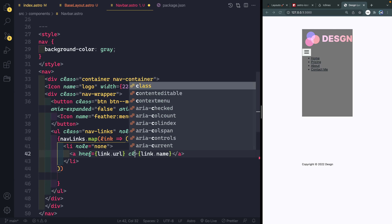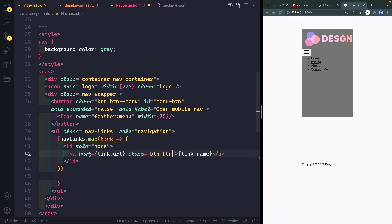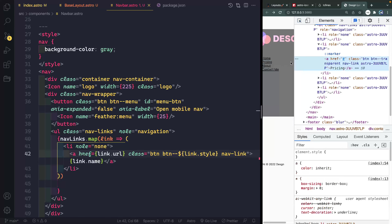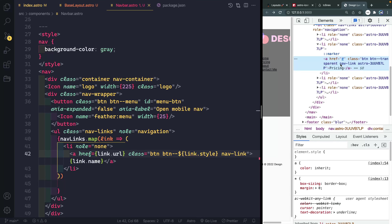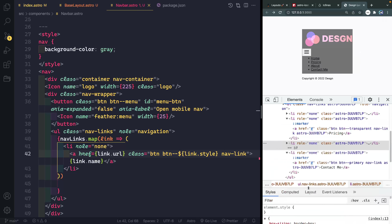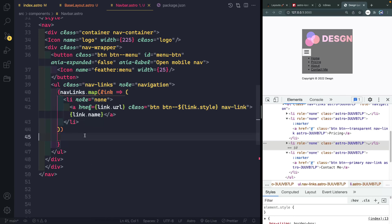And we have a couple other things to add. We need to give this a class of button, and then the style will be the other property that we need to pass in from the object. Because we're doing JavaScript, we can just add this into a template string here with link.style. And then finally we're going to add a nav-link class to this. If I come back over here and we inspect this again, you'll now see I've actually got those style tags — button transparent is for that one, and I think it's the final one that says button primary. So while our output is very much just standard HTML, we're able to quickly loop through a bunch of data and spit out exactly what we want.